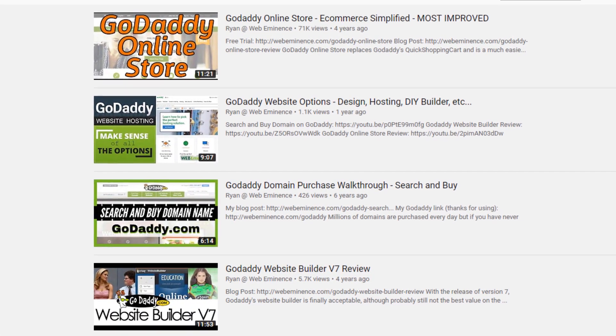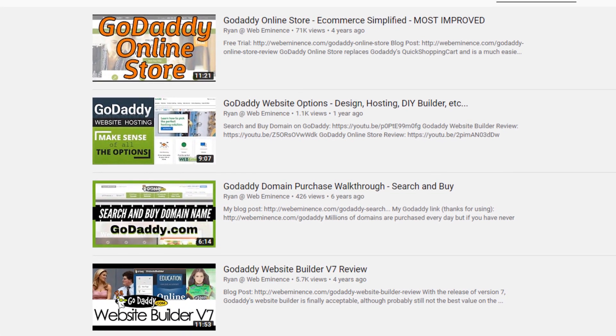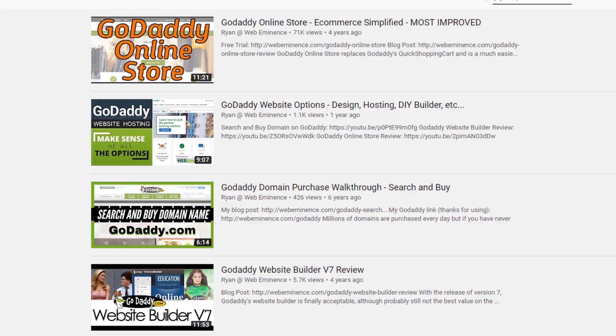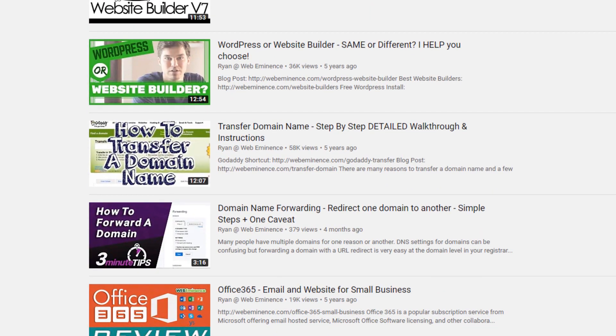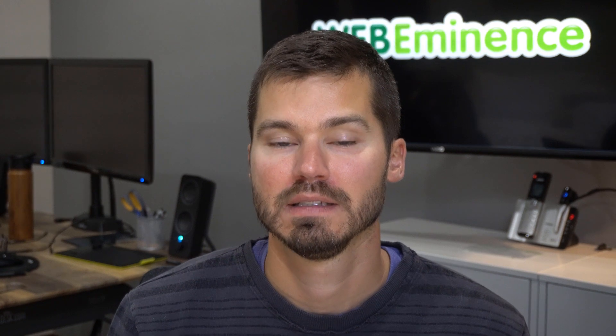I've reviewed a lot of other GoDaddy offerings over the years. They obviously sell domain names and website hosting. I've also reviewed their options for building websites like a website builder they've had in the past, and their GoDaddy Online Store product for building e-commerce websites. But it appears they have kind of packaged that all together and now are just offering this Websites Plus Marketing option.